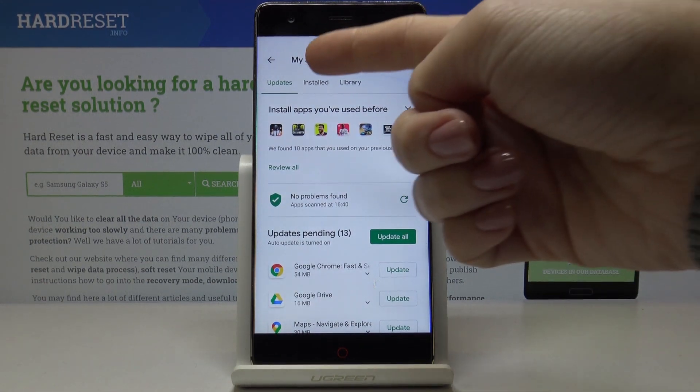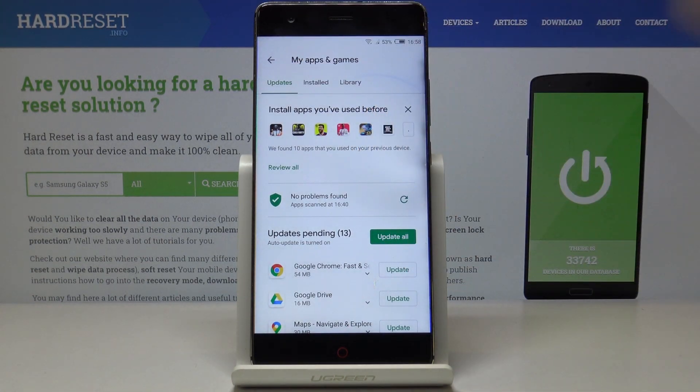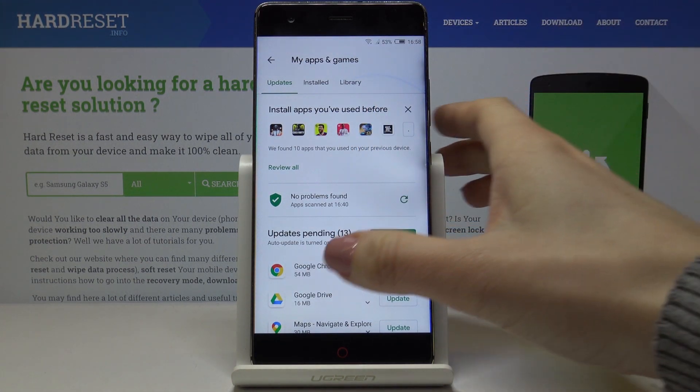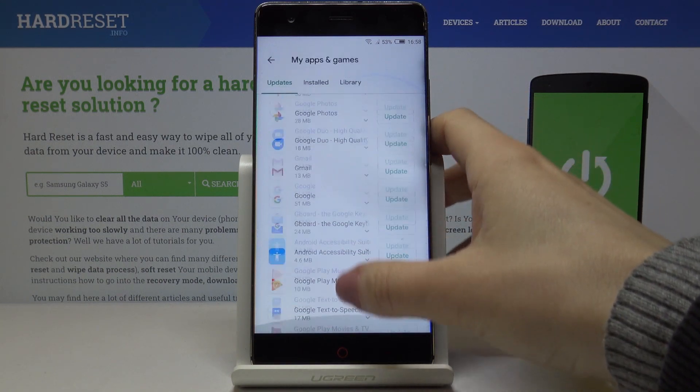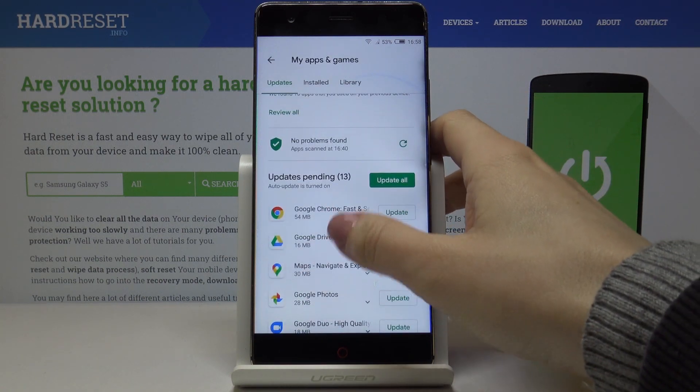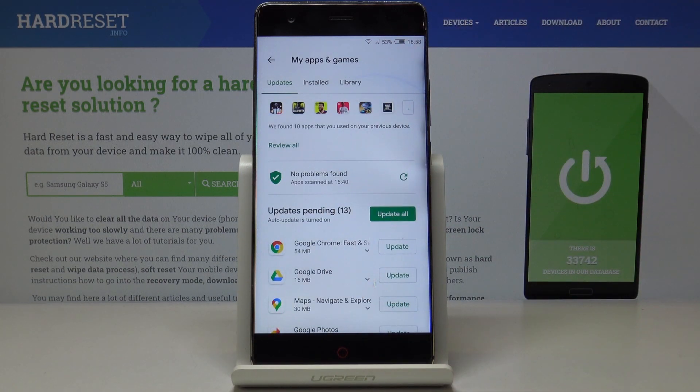Now under Updates — that's the very first tab — you can find all applications that can be updated, as you can see right here. You have two options.